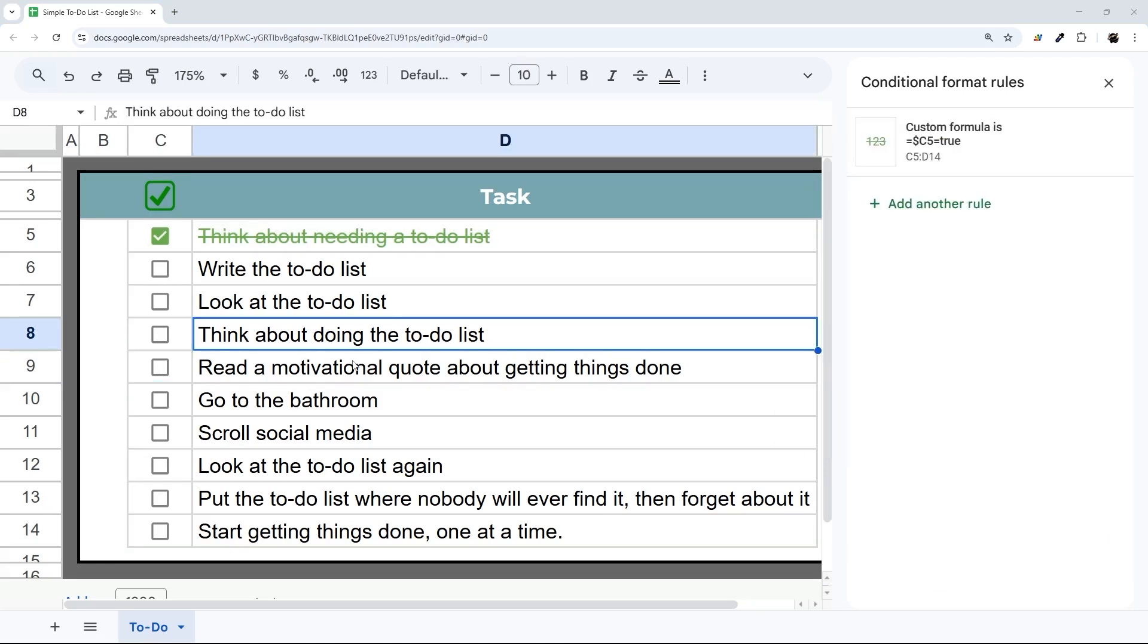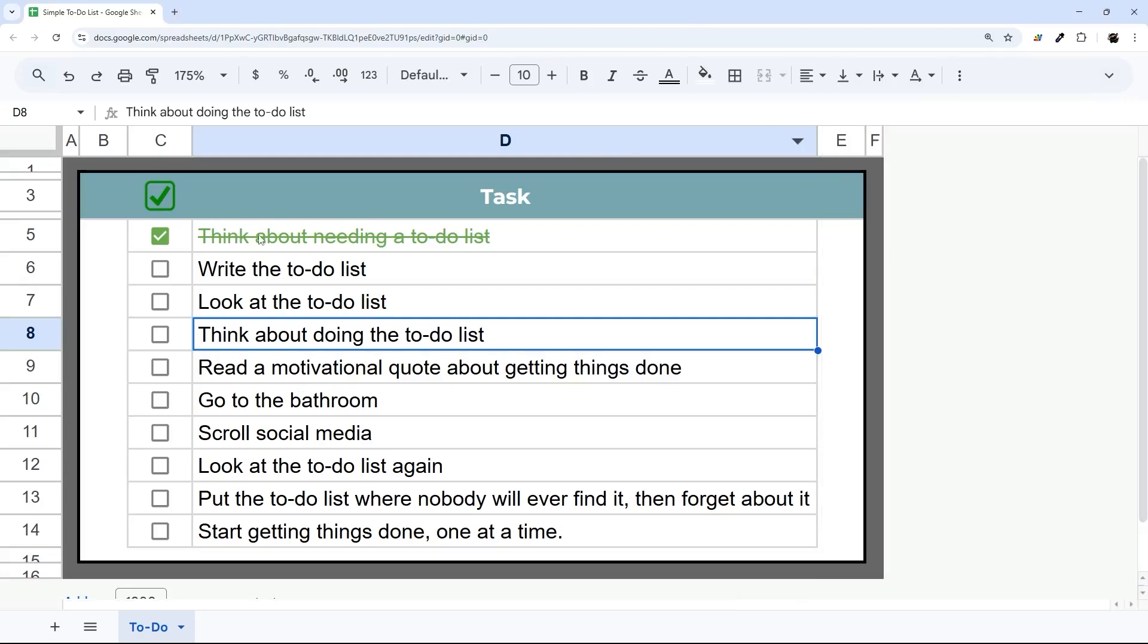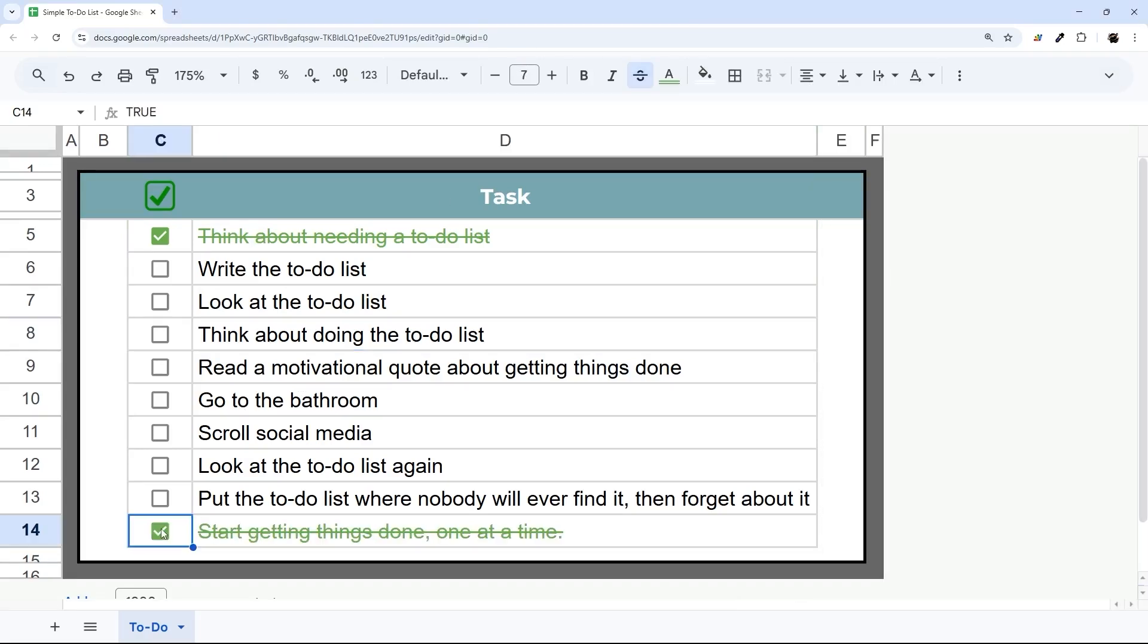Whenever you're done, you can close that sidebar out. That is it for today's video. You have now got your to-do list done.